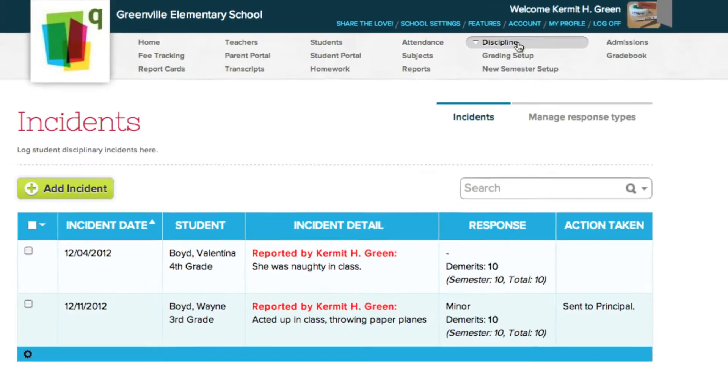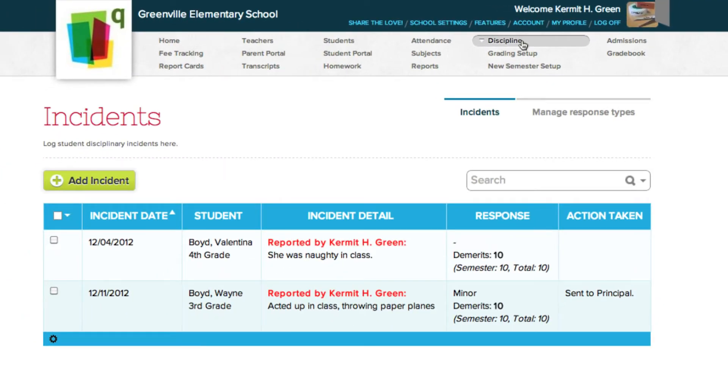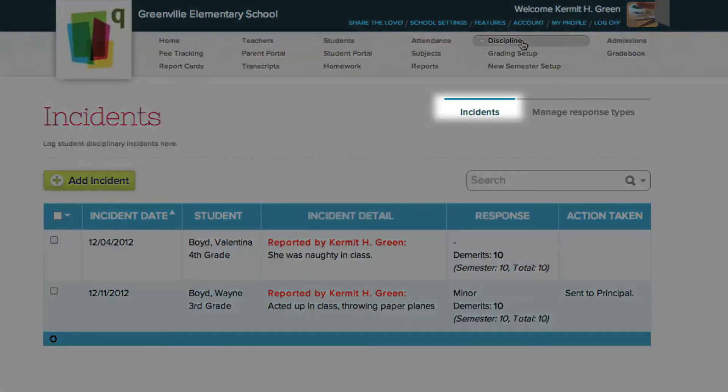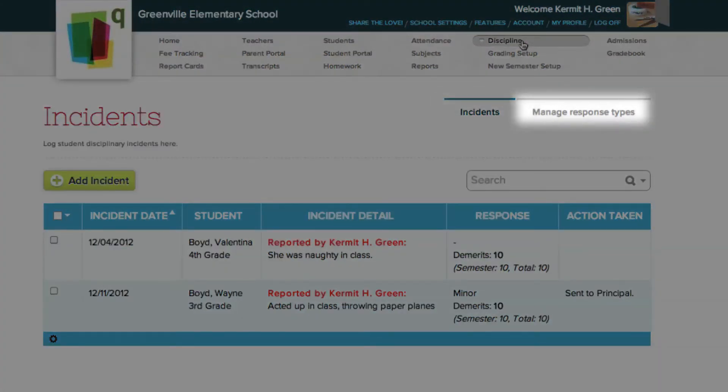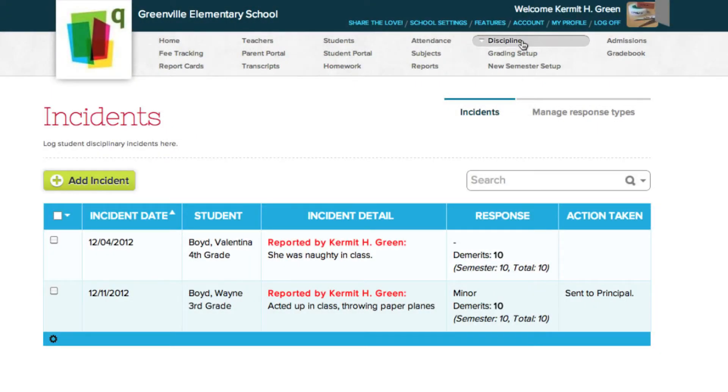As a user who can manage disciplinary incidents for the school, your Discipline screen is divided into two sections: Incidents and Manage Response Types. For the rest of the teachers, they will not see the Manage Response Types option. Let's take a look at the Incidents section.